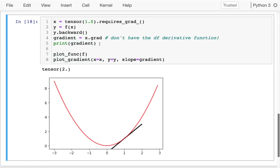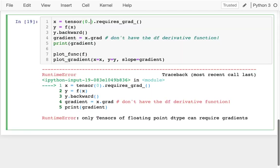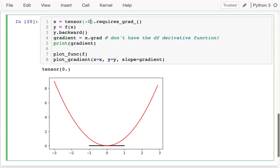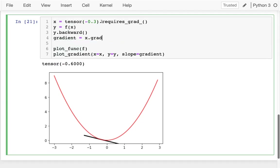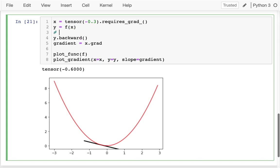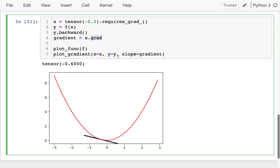Now I can actually compute that gradient, even though I don't have the derivative function anymore. If I change x to position one, the slope is two — and that looks great on the plot. I can try zero, negative 0.3 — it can compute it at any given point, so it's doing the calculus for us. To review: first, on my initial input variable I say requires_grad=True. After getting back my result y, I call y.backward() to back propagate and find that gradient. Then I access x.grad.